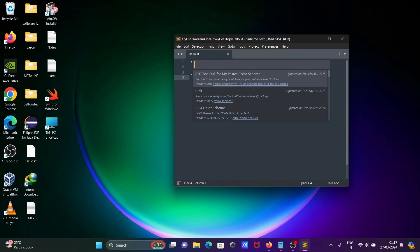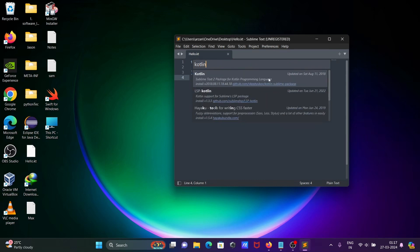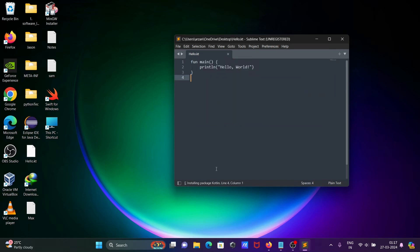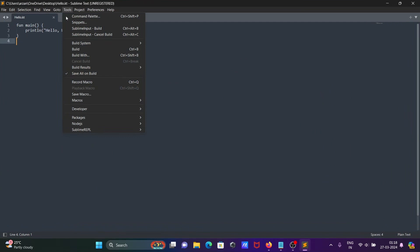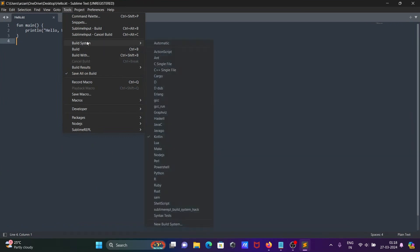In the search field, type 'Kotlin' — here it is, click on it. You can see it is installing the Kotlin package. Wait for it to finish.